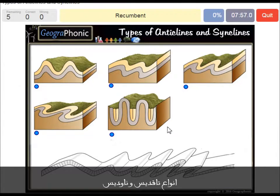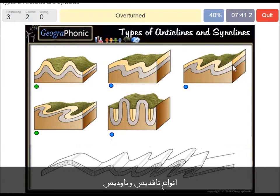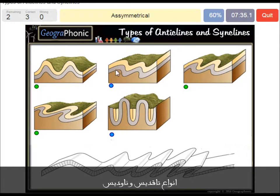Here we see a recumbent anticline and syncline. This is a symmetrical picture of anticlines and synclines. Here we see an overturned anticlines and synclines form — this is an asymmetrical one. And this is an isoclinal one.